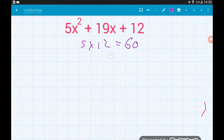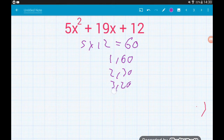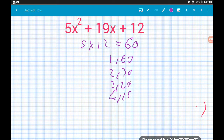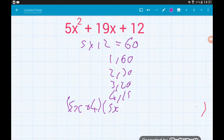Now we want a pair of factors of 60 that add together to give us 19. Listing our factor pairs: 1 and 60, 2 and 30, 3 and 20, 4 and 15. Got it — 4 and 15 add together to give us 19. So each of those gets placed in a bracket with a 5x, giving us (5x + 4)(5x + 15).